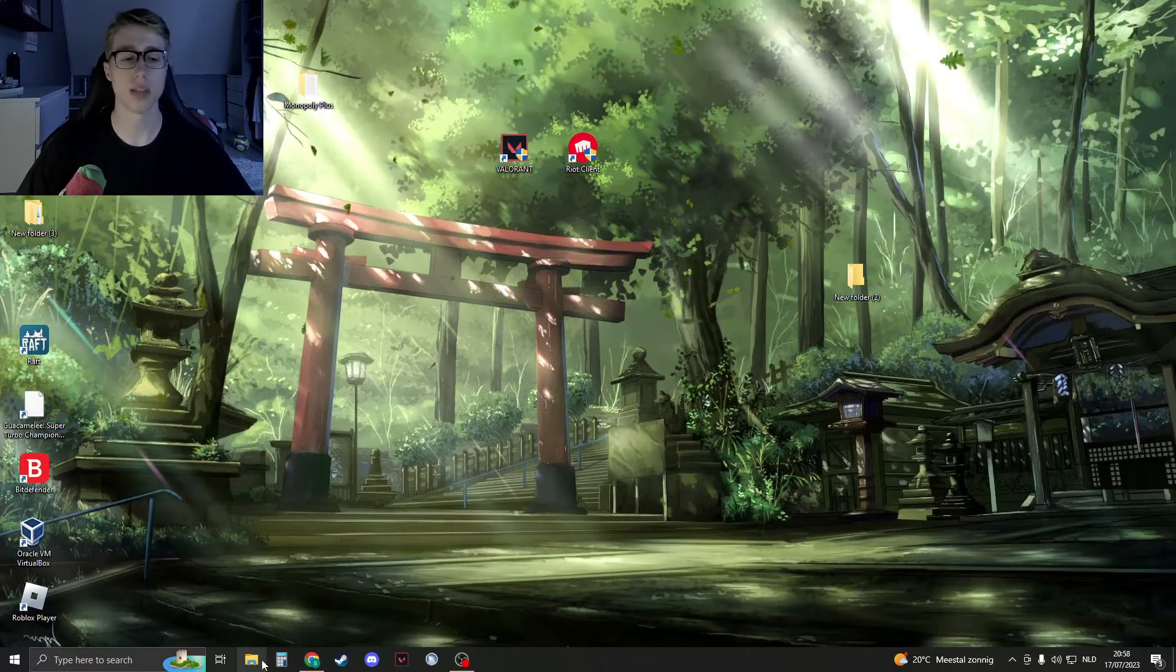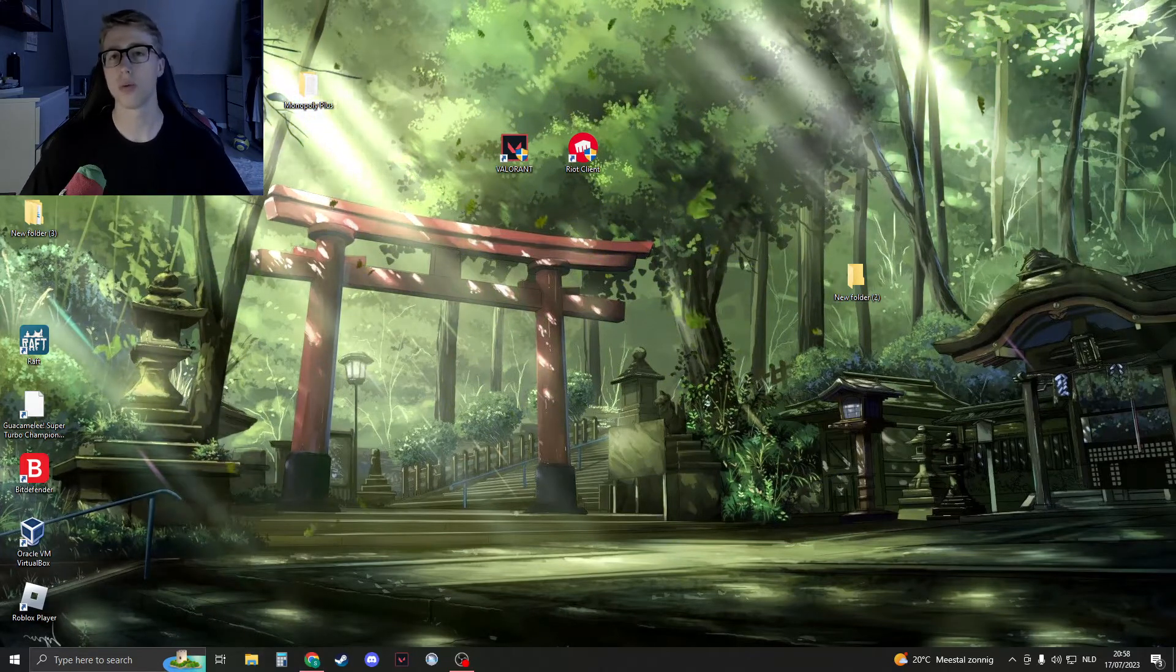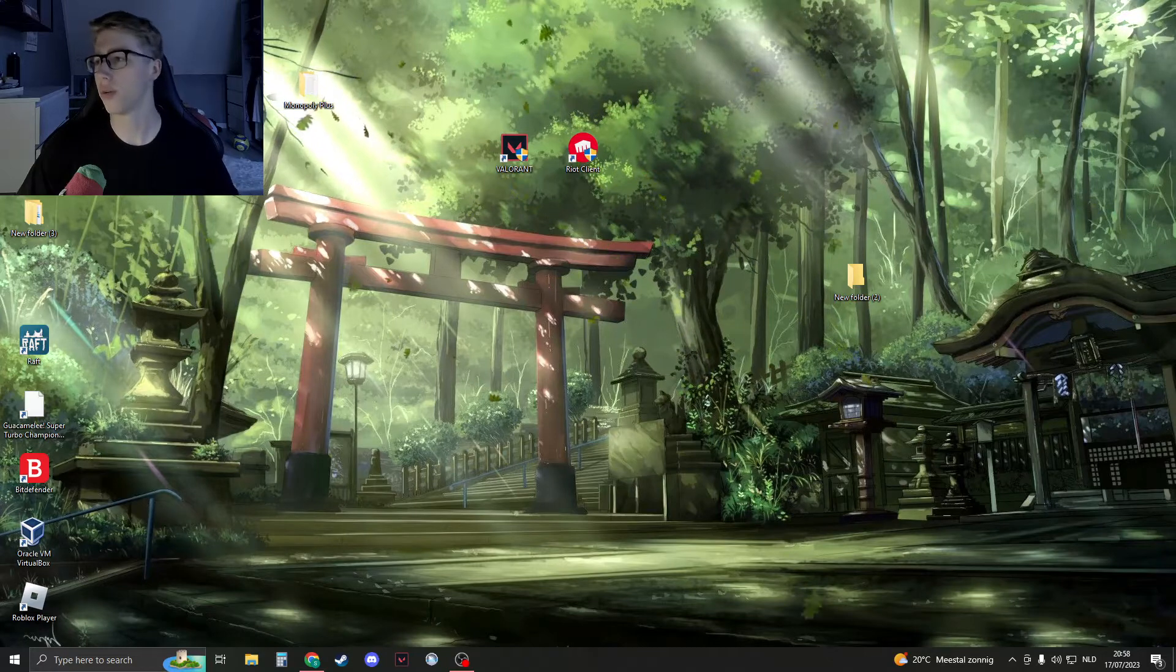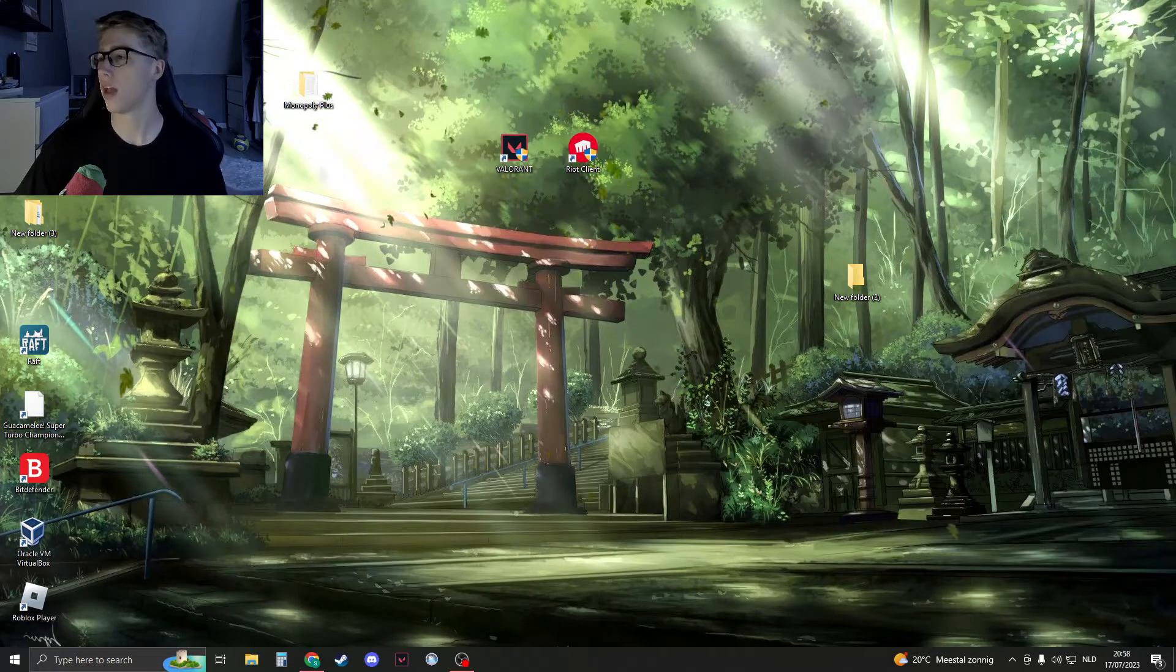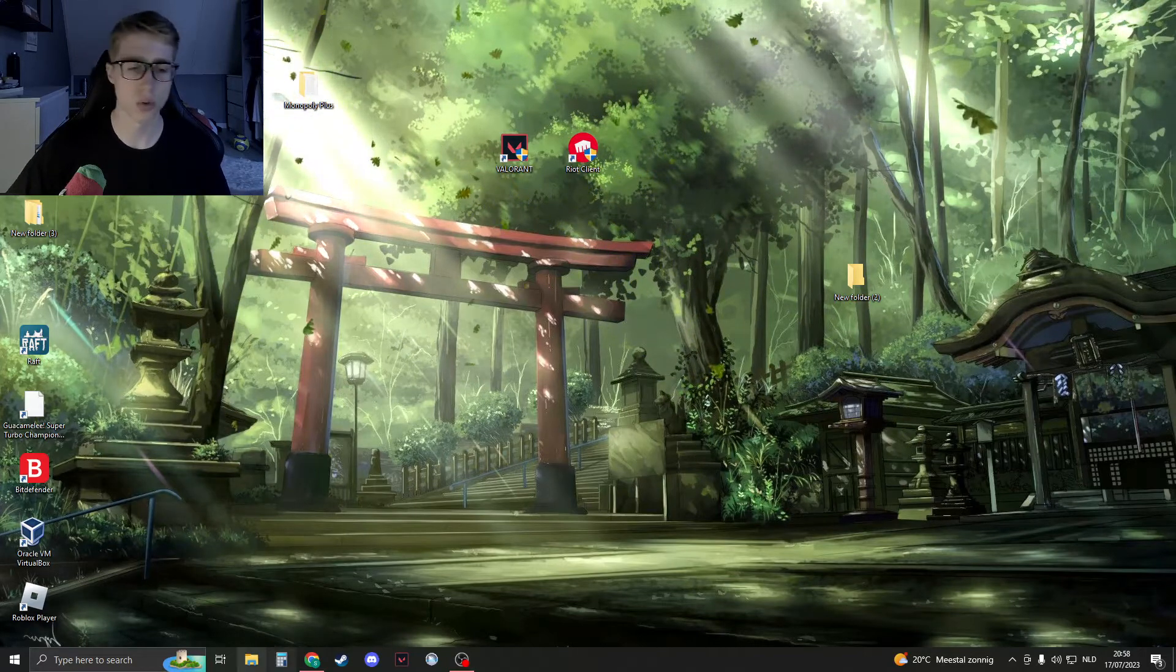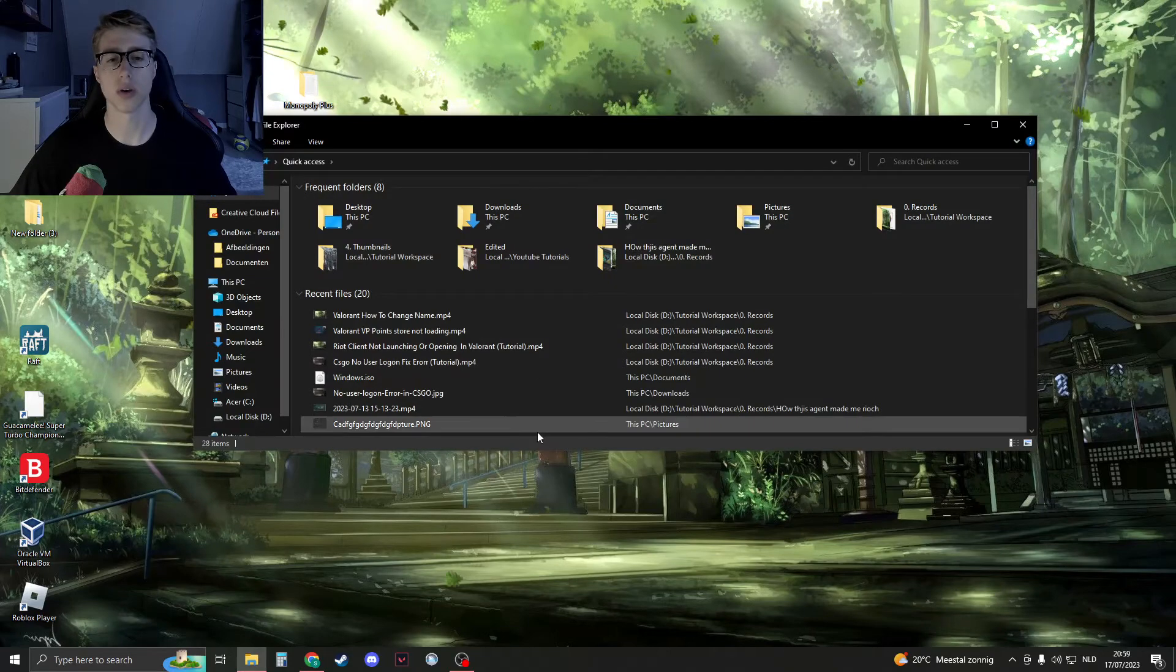This solution will 100% fix it. We need to delete the xaudio file by going to the folder where Valorant is installed.